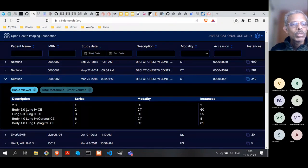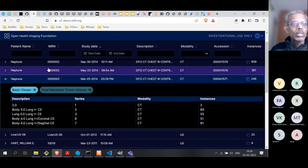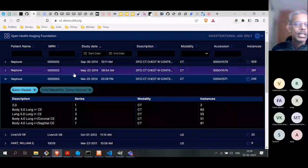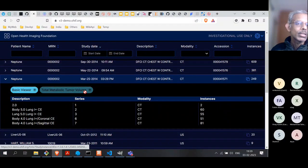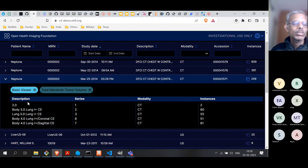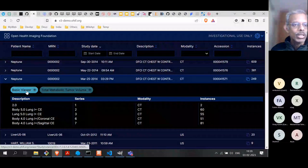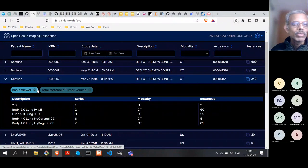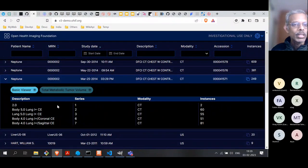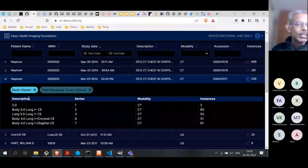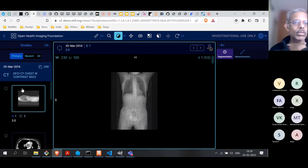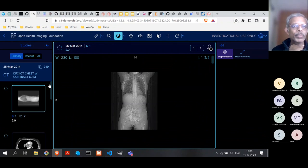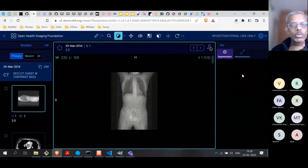Now let's look at one particular study and take a specific patient. All the data we see here is from real patients, but for the purpose of the demo, the scans have been anonymized — so you won't find any real names or addresses. The data is real but anonymized. Let's take a look at one of those studies. This is the kind of view that comes up.